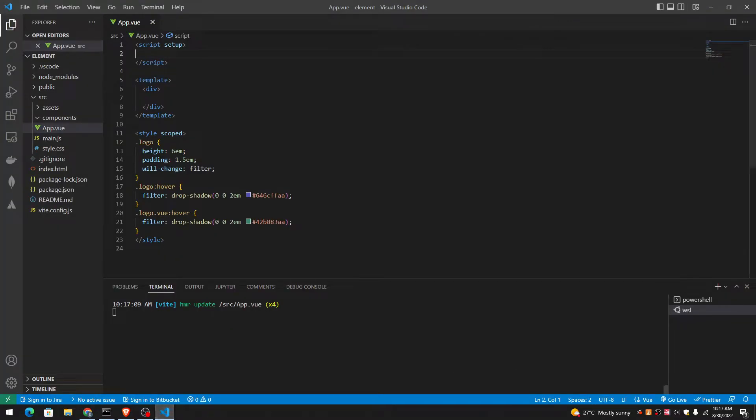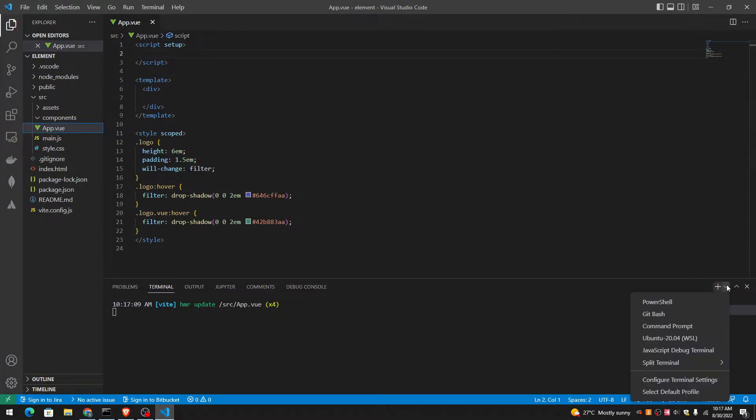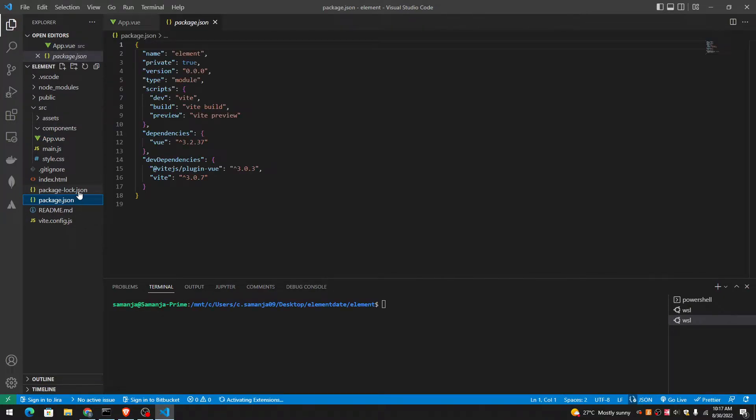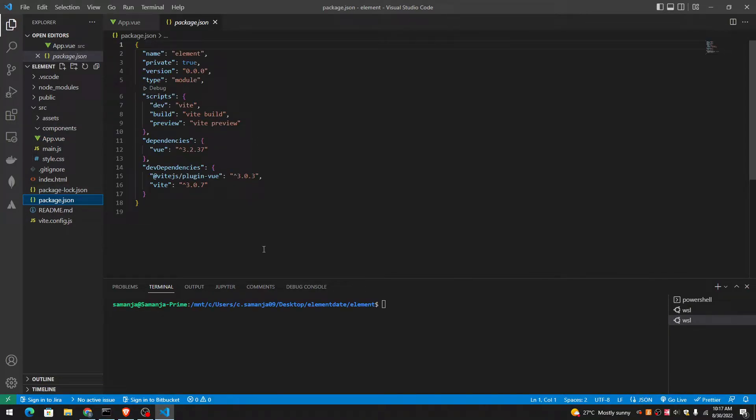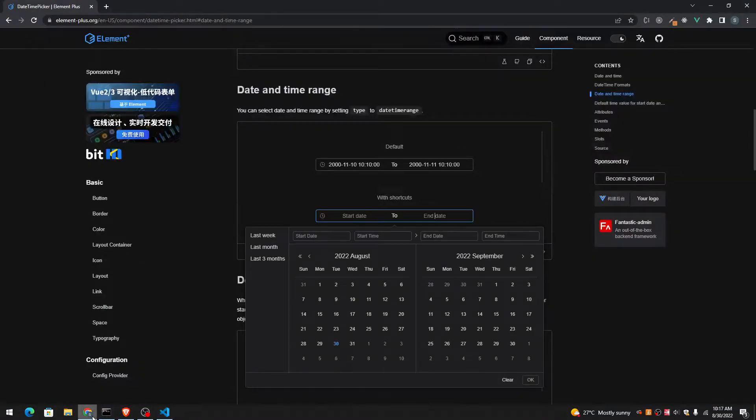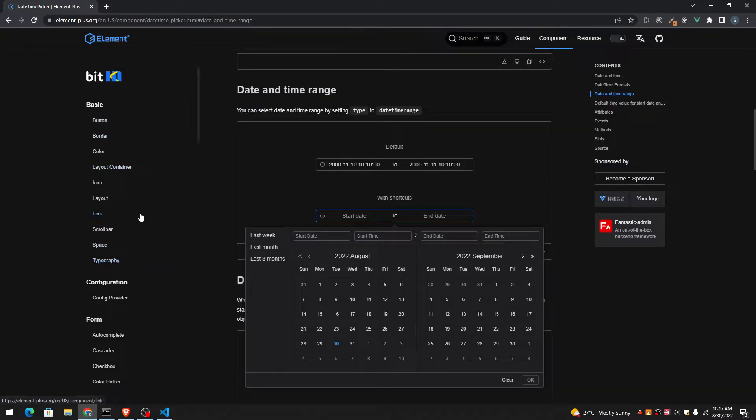So first of all, we have to install Element Plus in our application. You can see in package.json we don't have it. We have Vue in here and that's it. So let's install it.